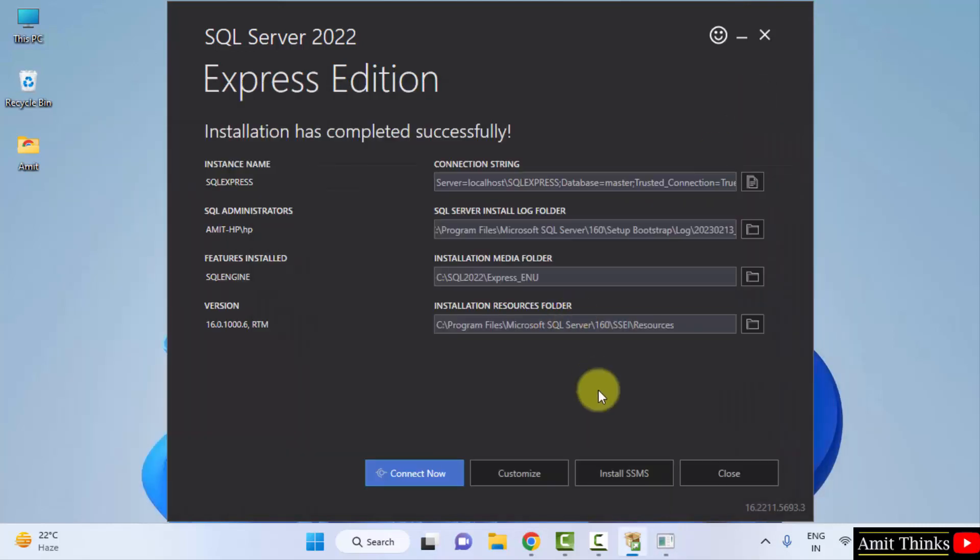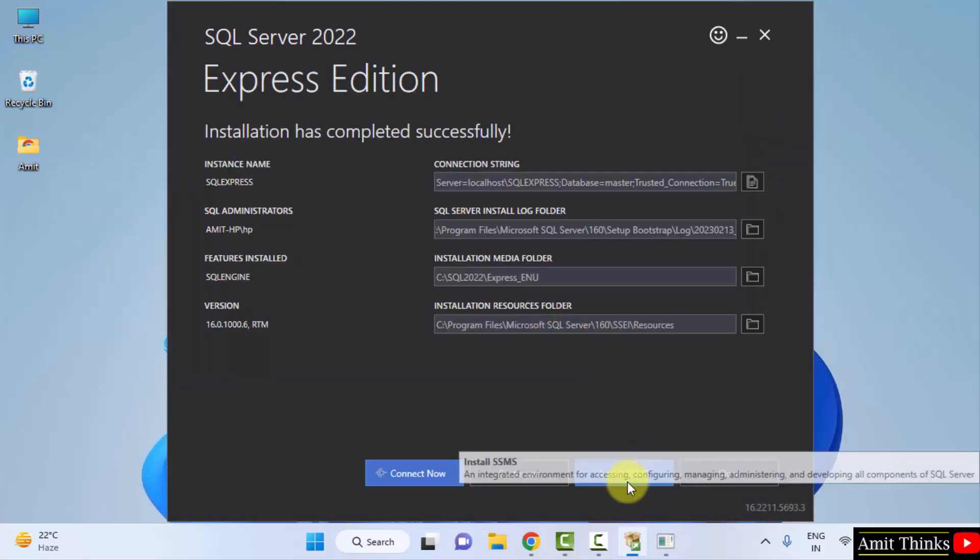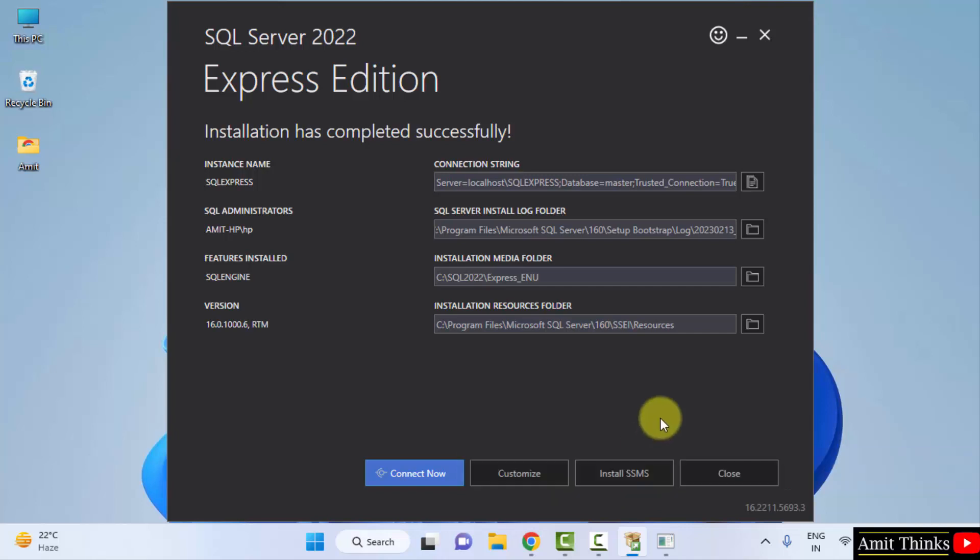Minimize. Now it is allowing us to click on Install SSMS. SSMS is basically SQL Server Management Studio. So this is like the UI version of SQL which makes it easier for you to work around SQL Server. So we will install this also. What you need to do is just click on Install SSMS.